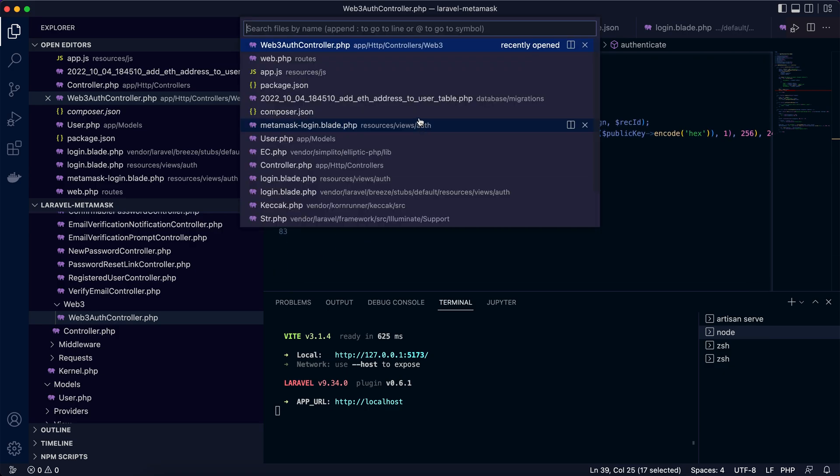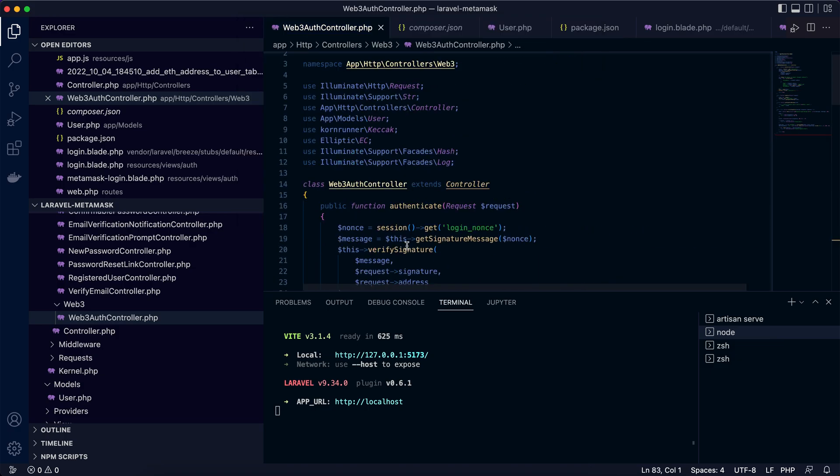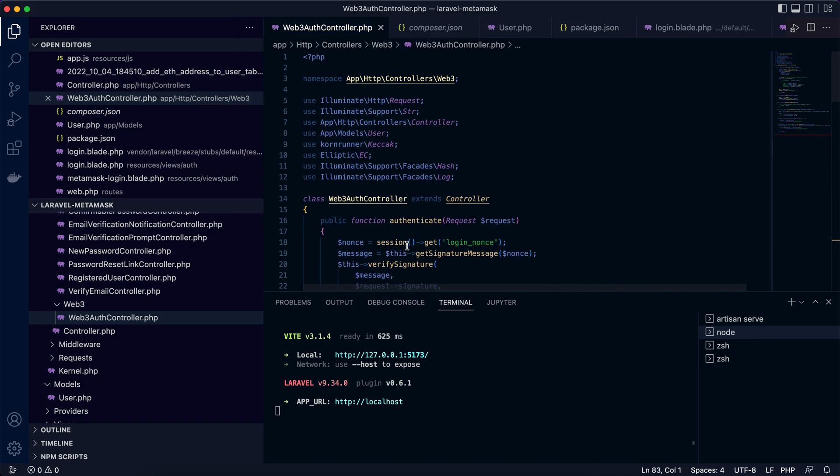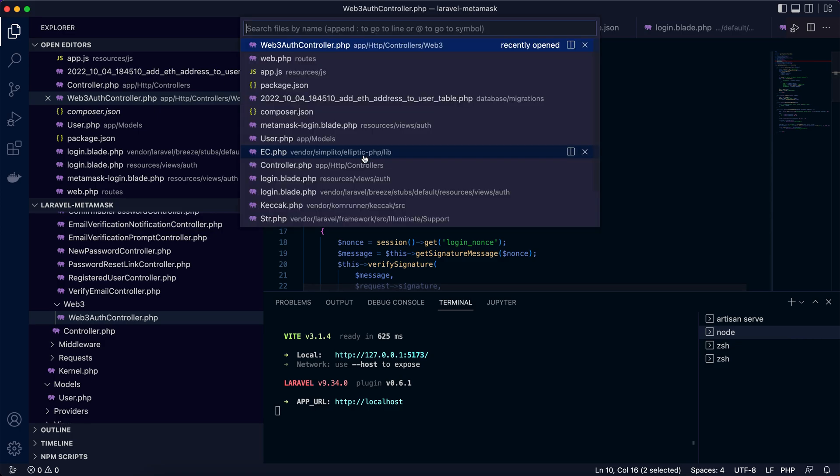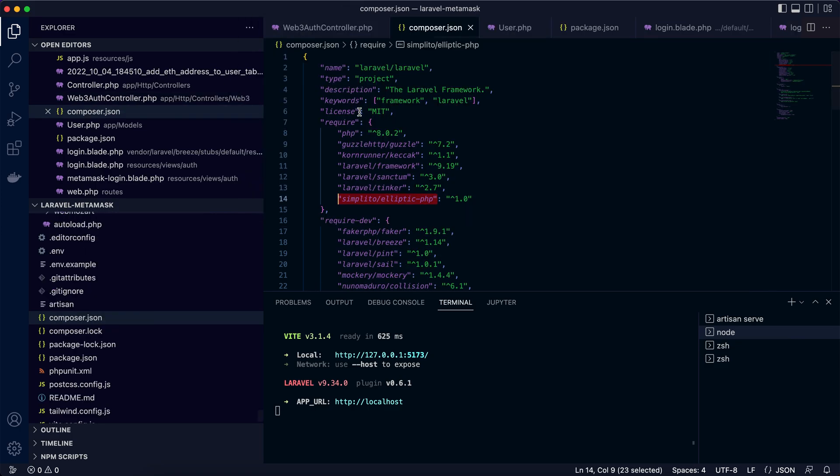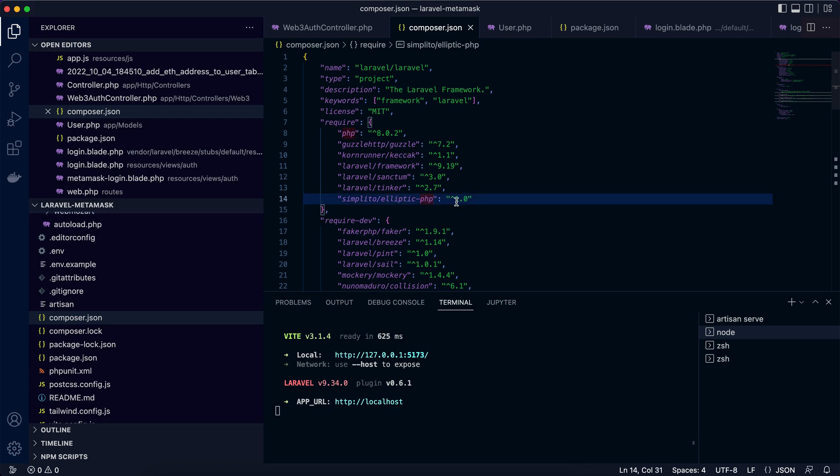Then let's come back to the client side. Oh, before we finish the backend, I need to mention here you can see we use two classes, Keccak and EC. They are from two dependencies we installed in the composer.json. These libraries, kornrunner/keccak and simplito/elliptic-php, these two packages need to be installed by composer require. So once it's installed, we're good.